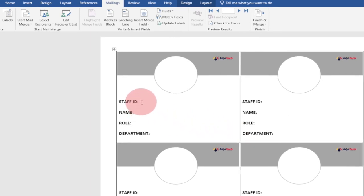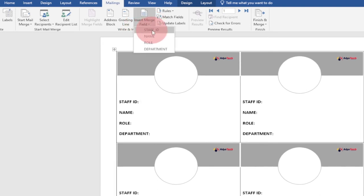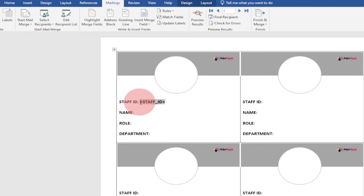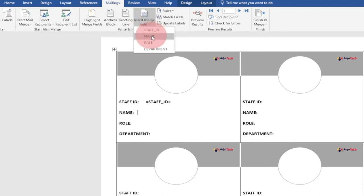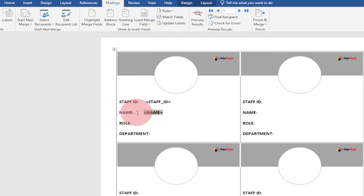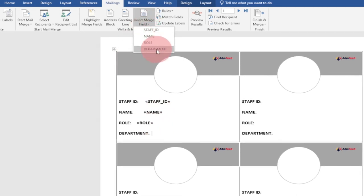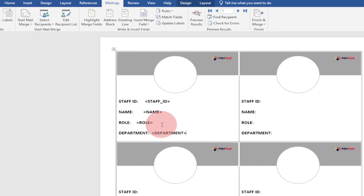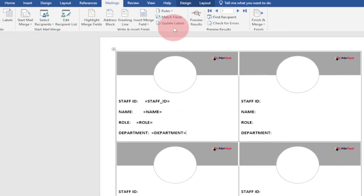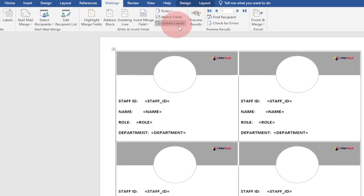Now I'll insert the merge fields. Click on the Staff ID field area, go to 'Insert Merge Field', and select Staff ID. Move to the Name area and insert the Name field. Then go to the Role field and insert Role. Finally, go to the Department area and insert Department. That's all the fields we need — now let's click 'Update Labels' to apply these merge fields to all cells.